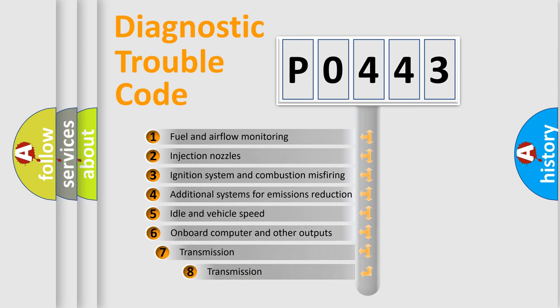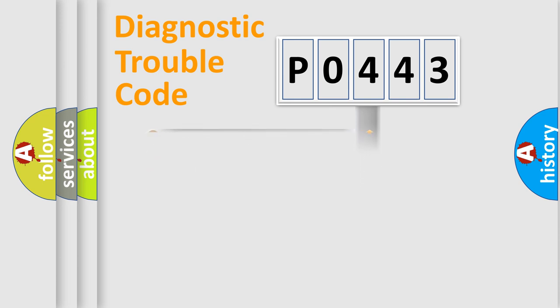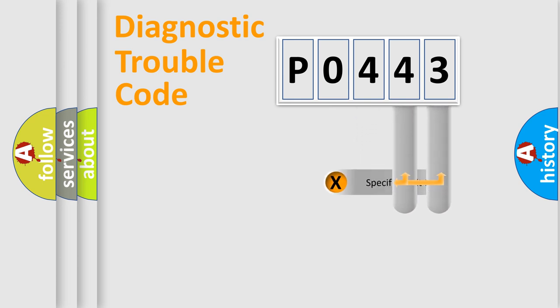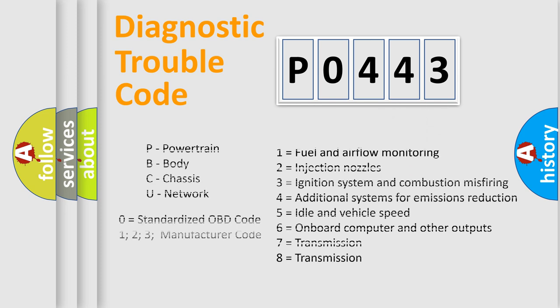The third character specifies a subset of errors. The distribution shown is valid only for the standardized DTC code. Only the last two characters define the specific fault of the group. Let's not forget that such a division is valid only if the second character code is expressed by the number zero.